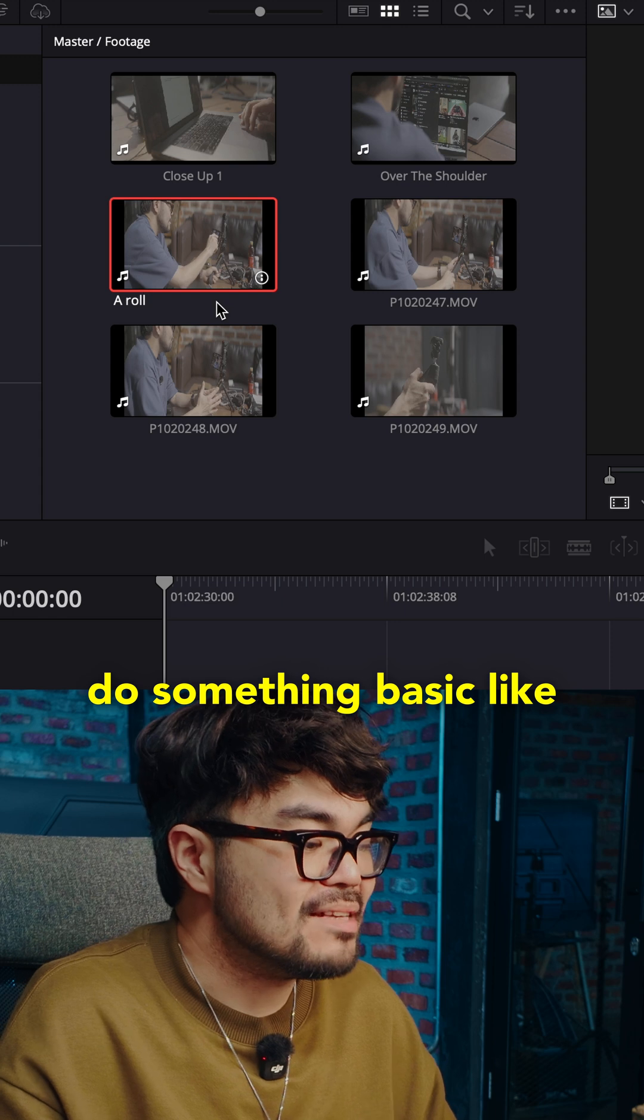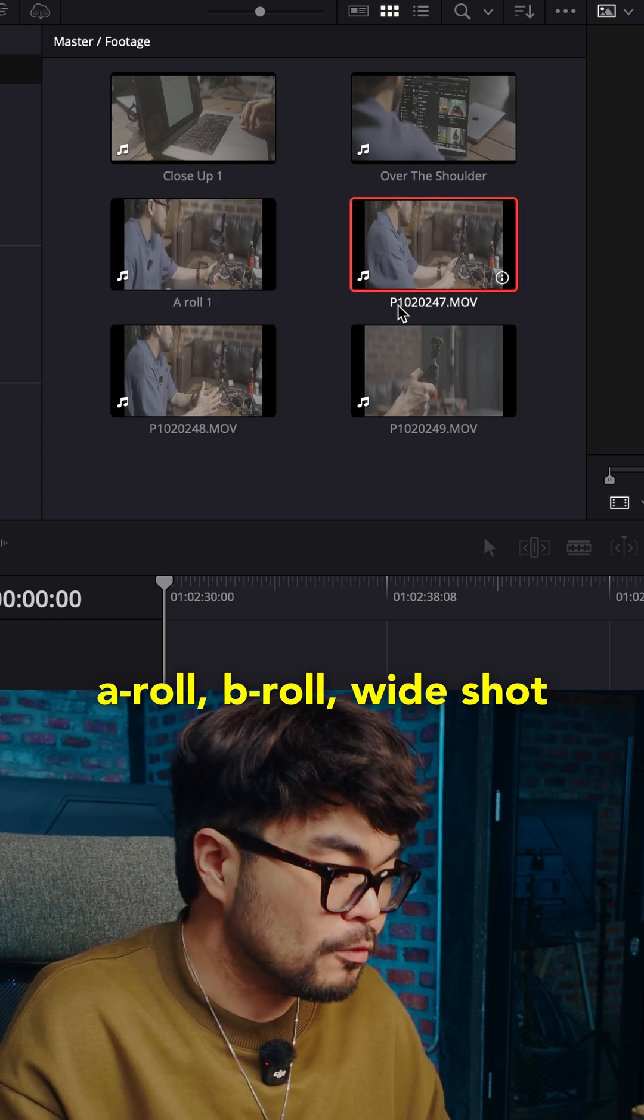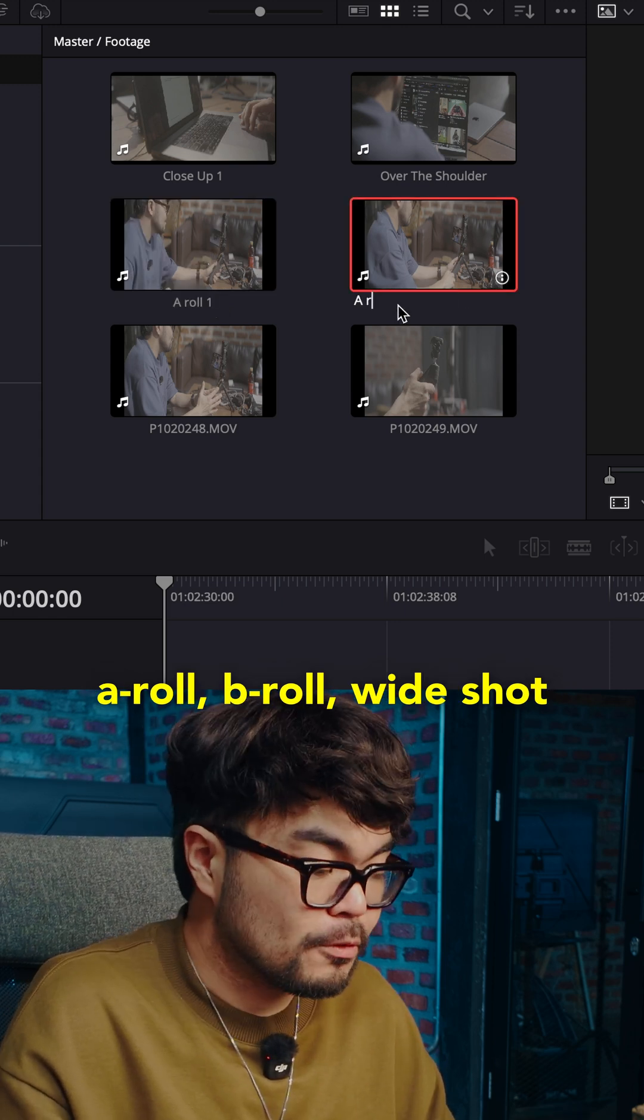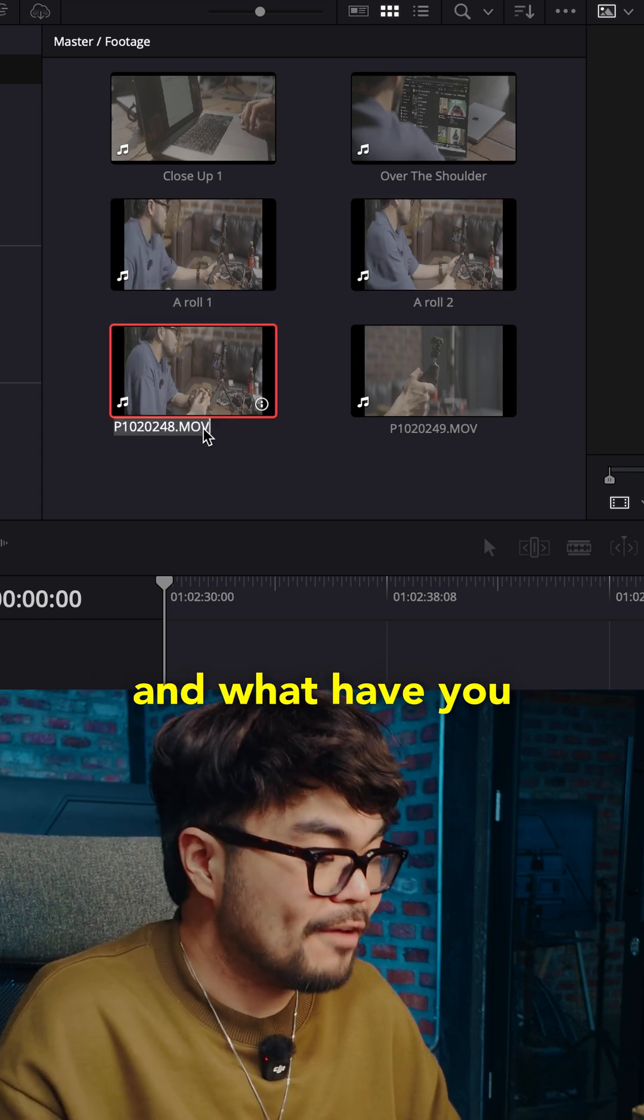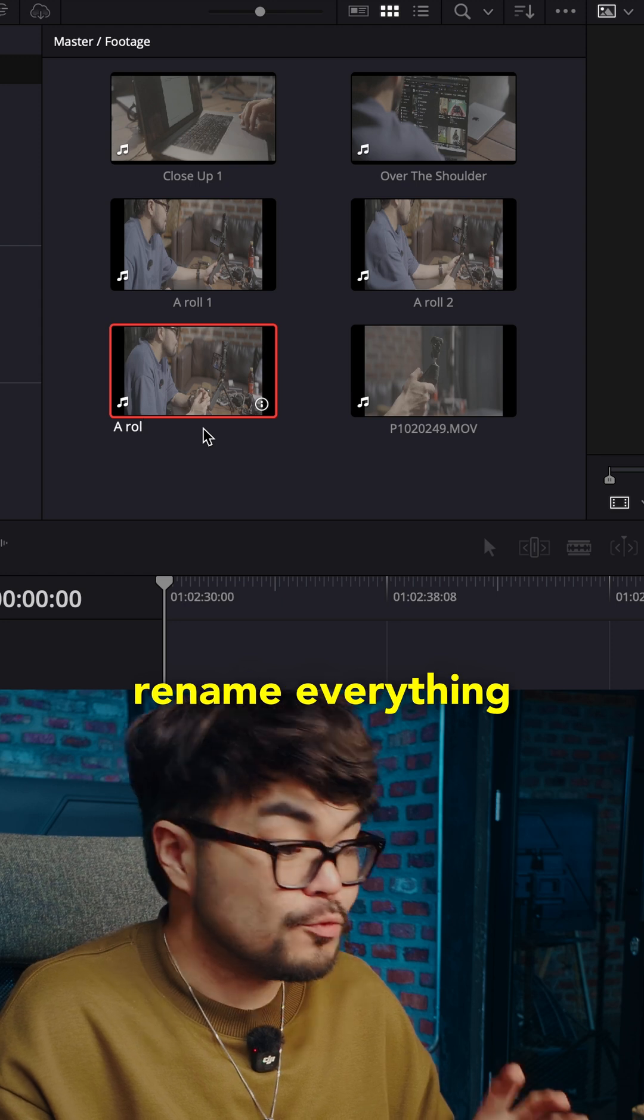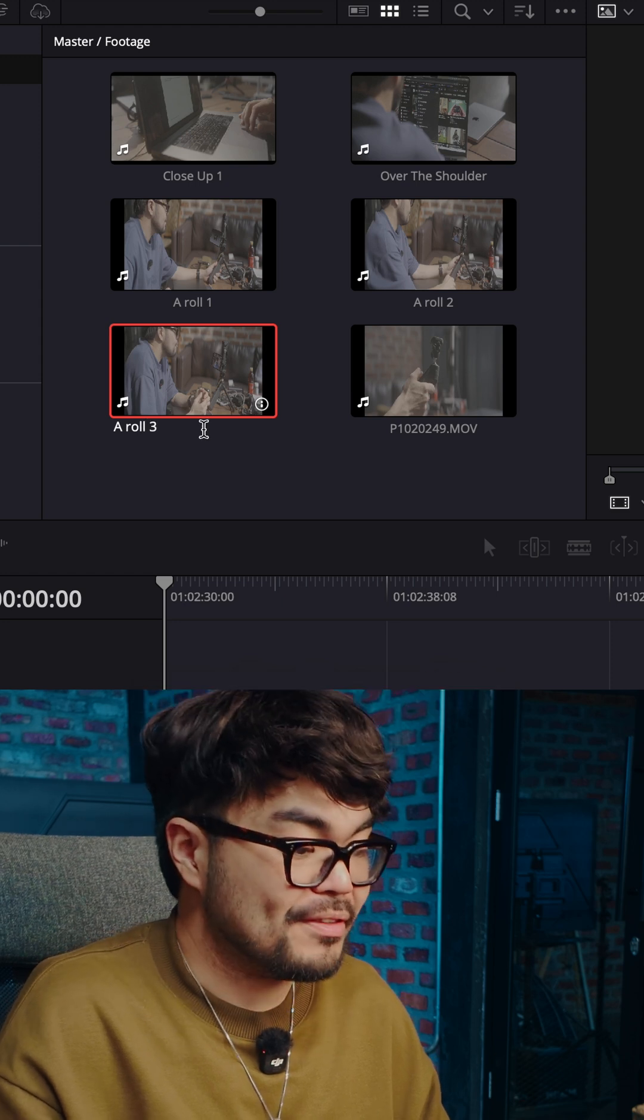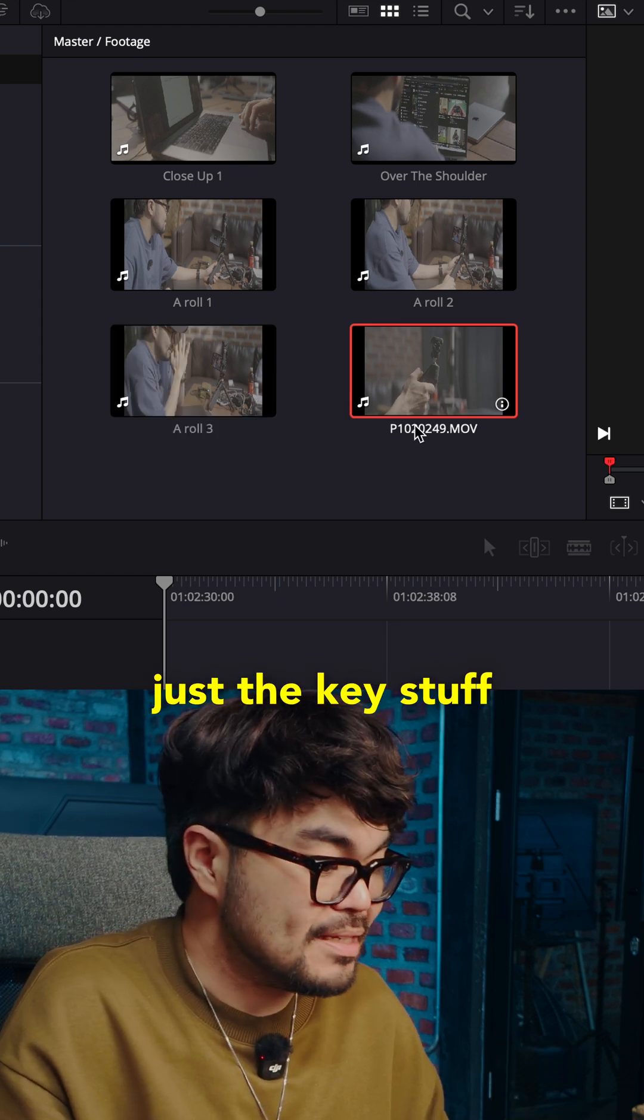Do something basic like A-roll, B-roll, wide shot and what have you. You don't need to rename everything. Just the key stuff.